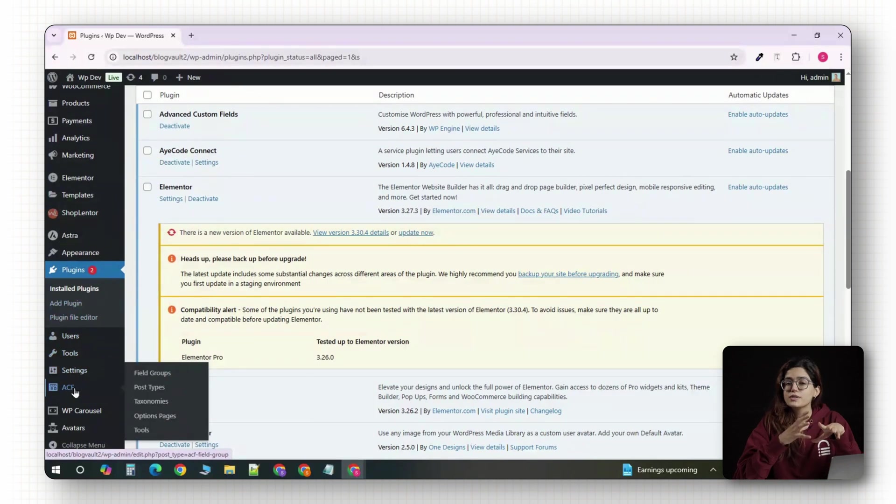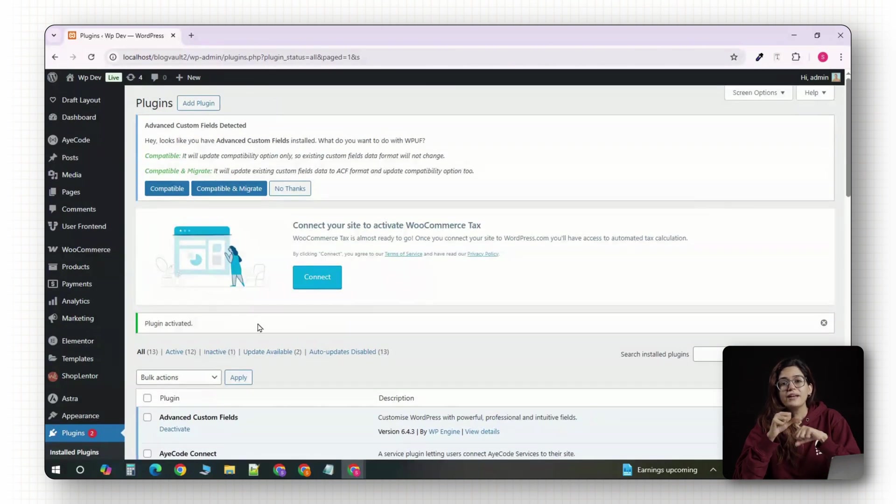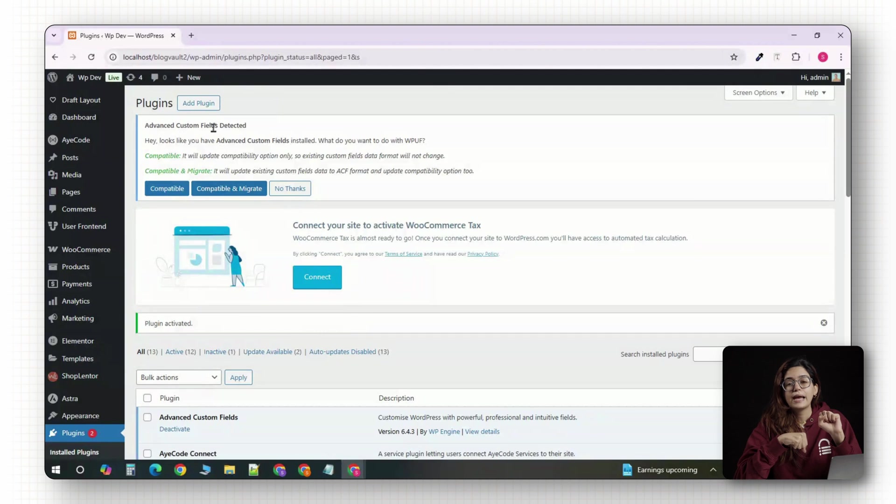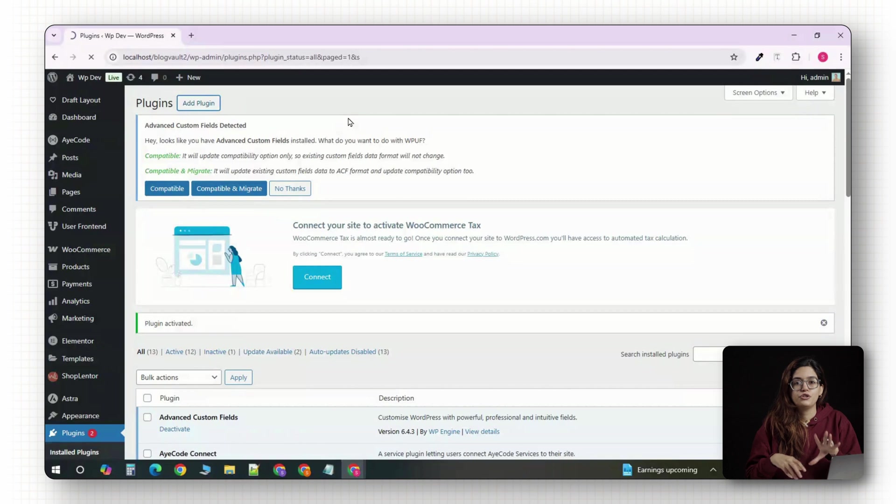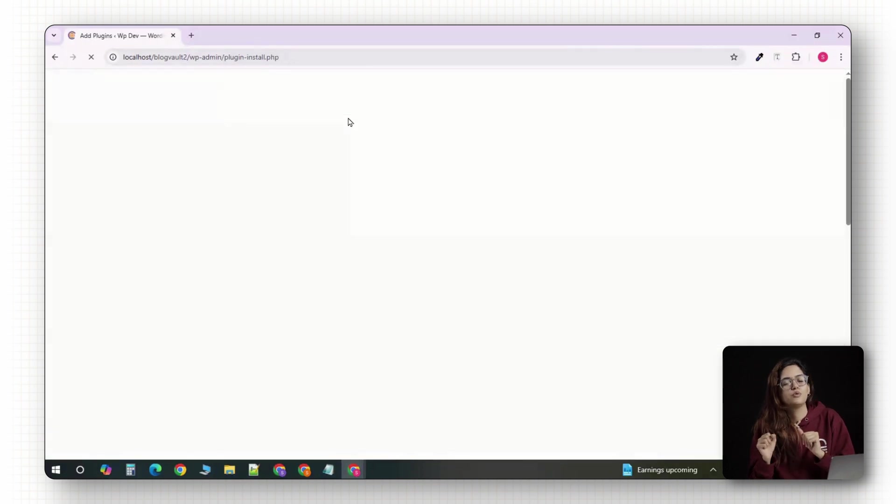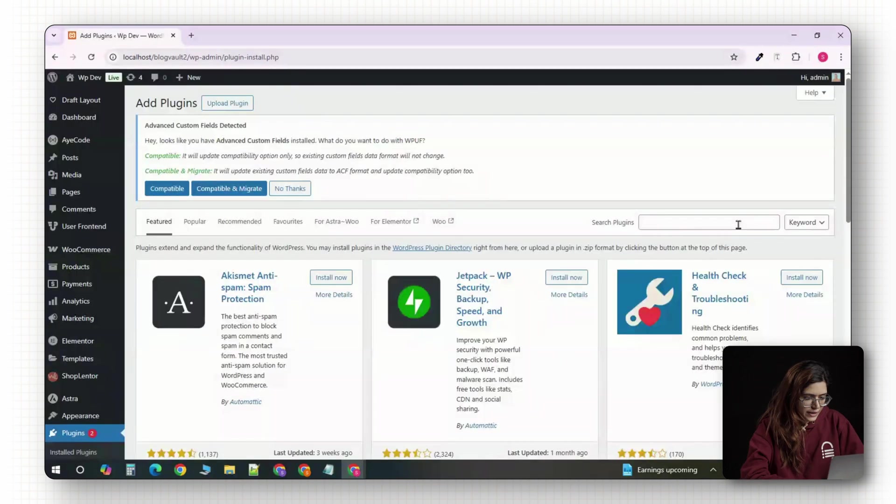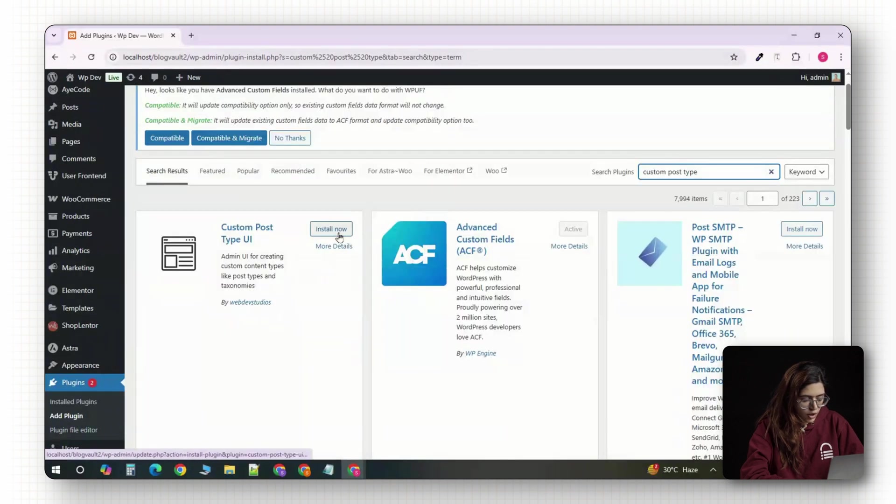You should now see a new menu item in the sidebar. Now, if you're using ACF Pro, you can create post types and taxonomies directly inside the plugin. But since we're using the free version, we'll use a helper plugin called custom post type UI. So let's go back to plugins and just search for CPT UI. Install and activate it.